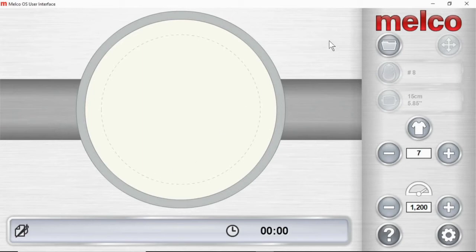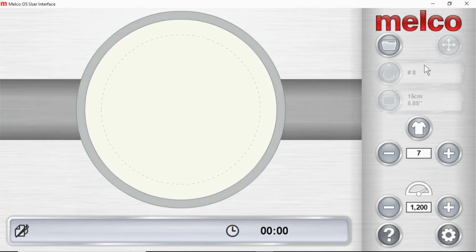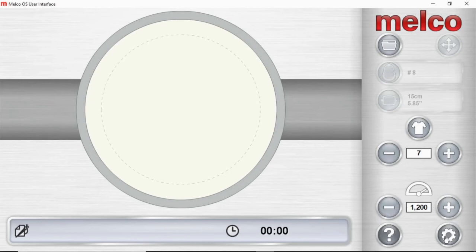Over on the right, you have all the buttons that you need to load a design and move the hoop, set the color sequence, select the hoop. All these are grayed out right now because it doesn't have a design loaded. Change your active feed settings, change your max speed, access help, and then access the settings and maintenance.